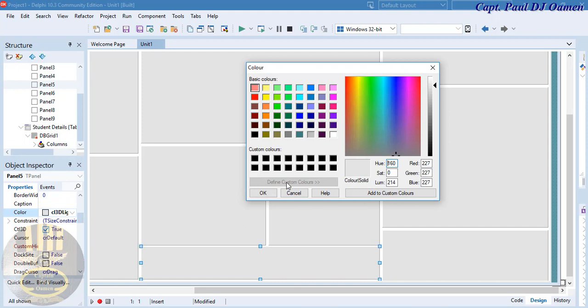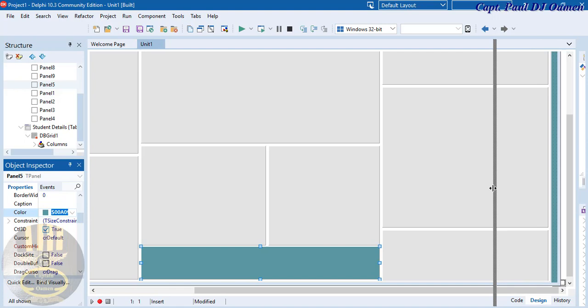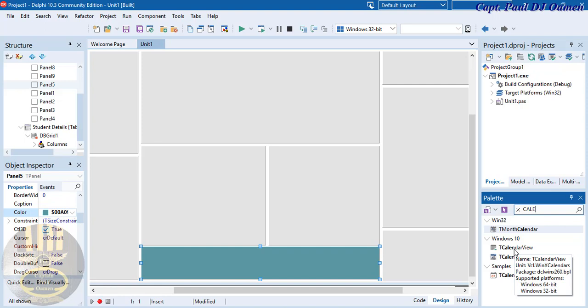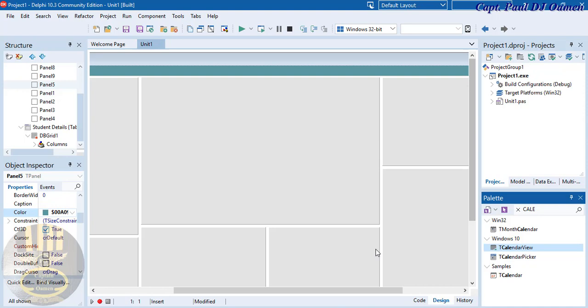I'm going to change this panel's color to Cadet Blue as well — double-click and enter 90, 95, 158, and 160. Now on the panel I'm going to need a calendar, so type 'calendar view' in the palette, grab it, and place it on the panel.